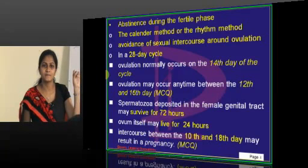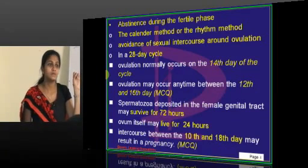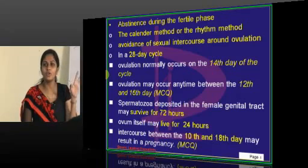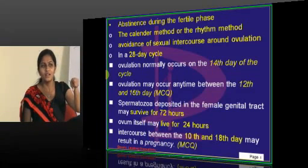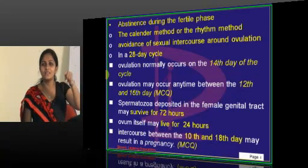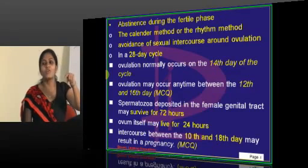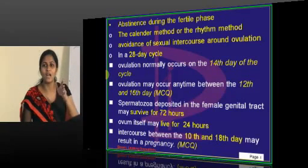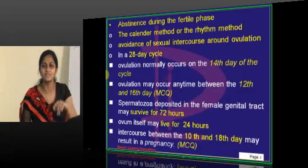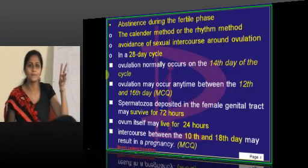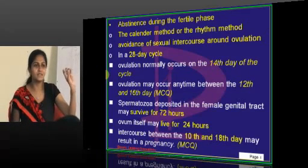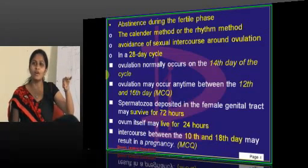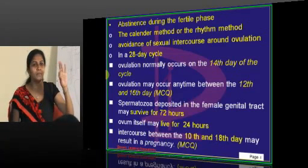What are all the natural methods of contraception? First is abstinence. Next is the calendar method, which is otherwise called the Ogino-Knauss method — that was asked for you. One method is basal body temperature.